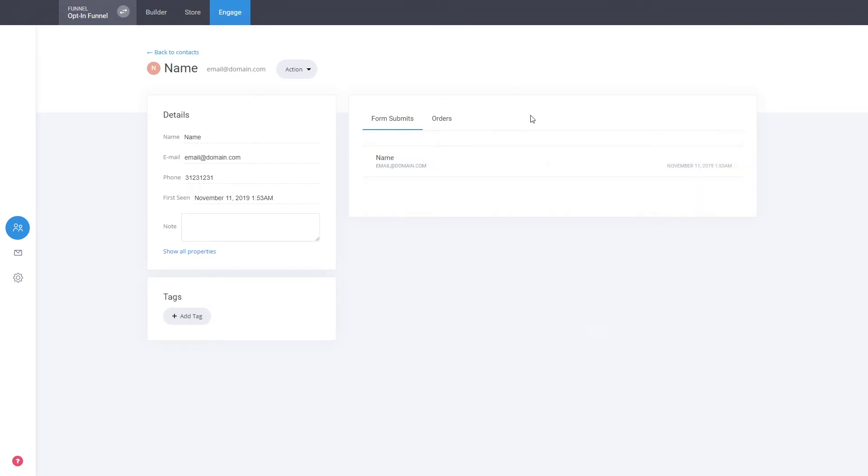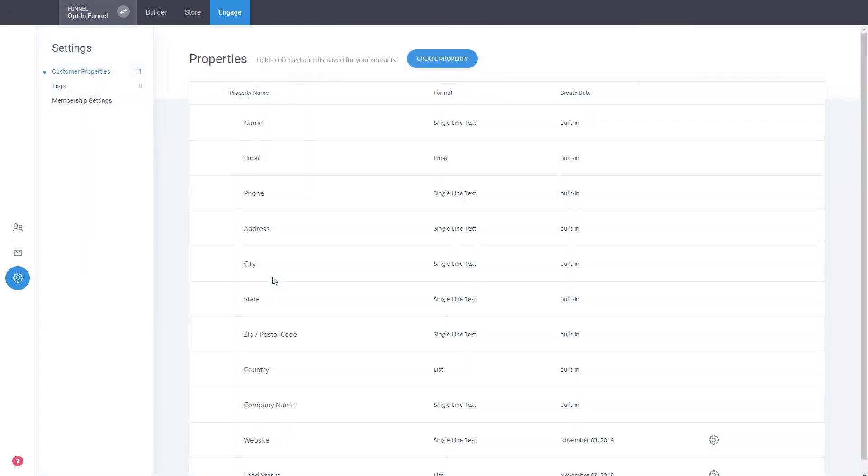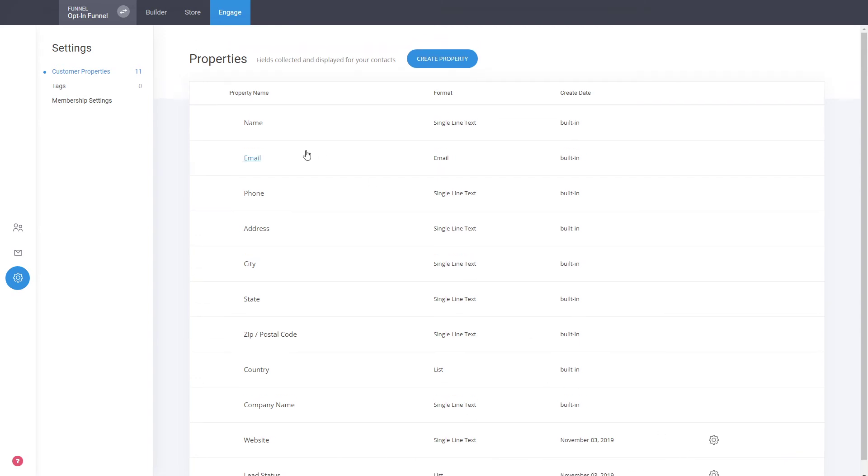Lastly about the settings, inside the settings you can see all the custom properties that you can modify. The ones that are at the bottom are the ones that are the system's. On top are the system ones, so you cannot really modify those because they're by default there.